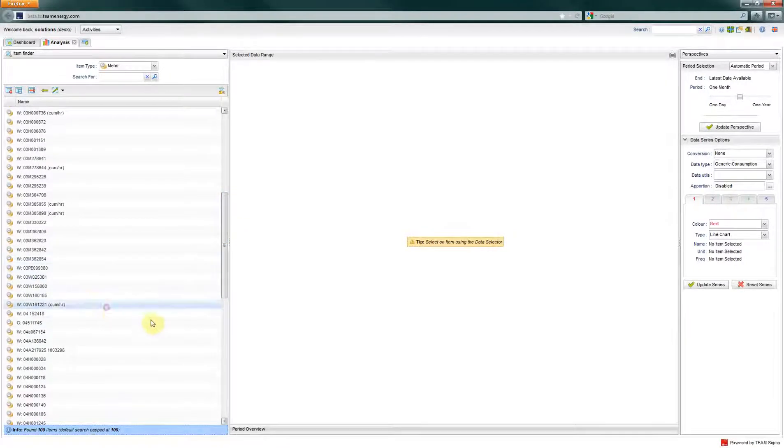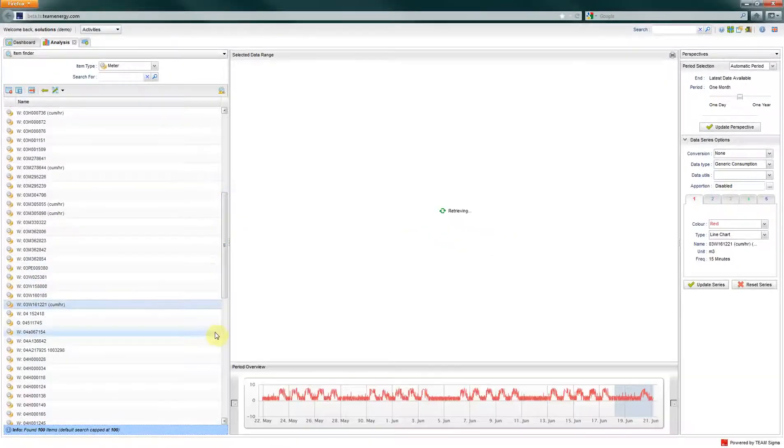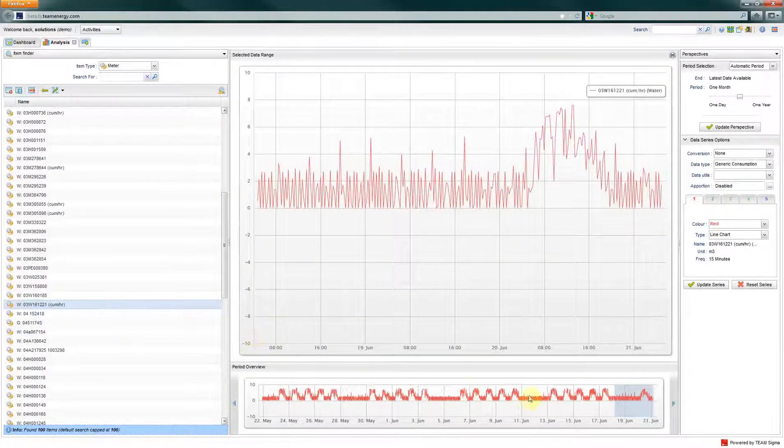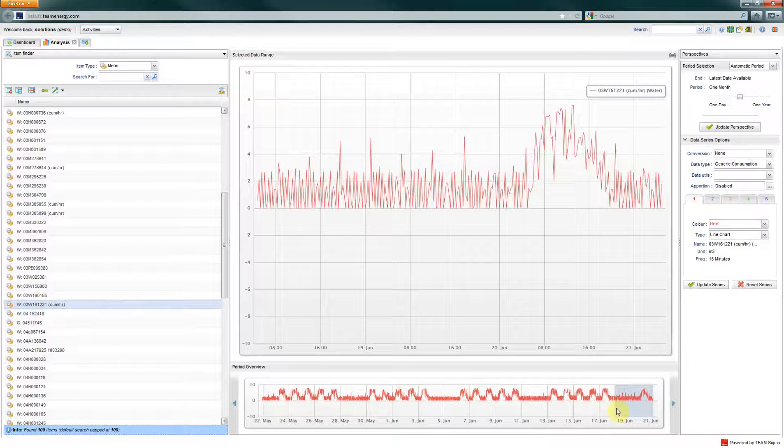After selecting your meter, the latest data held within it will then display in the main window.